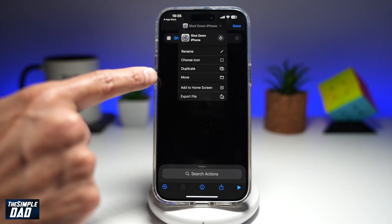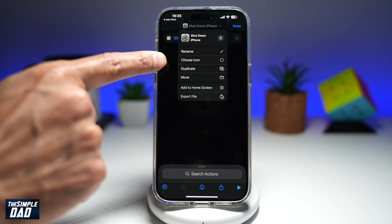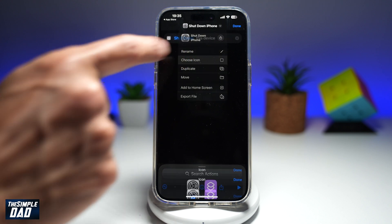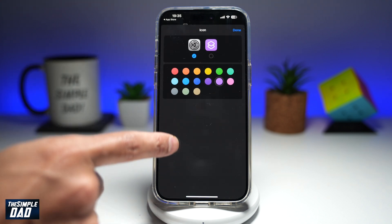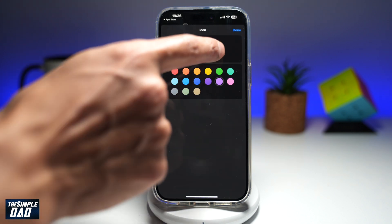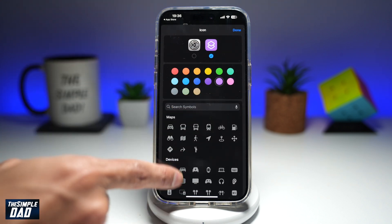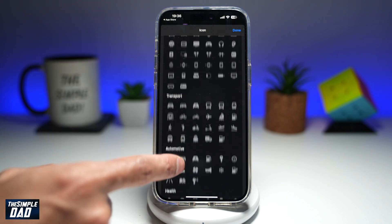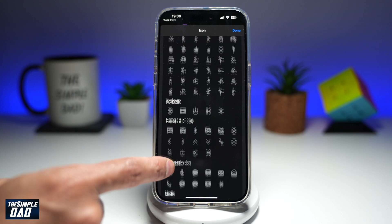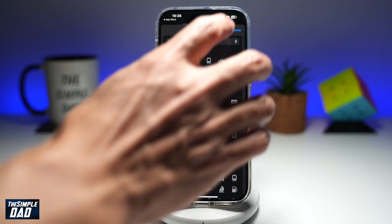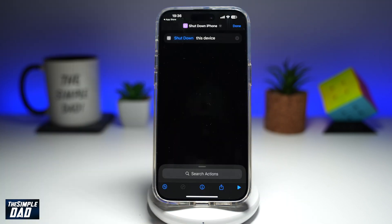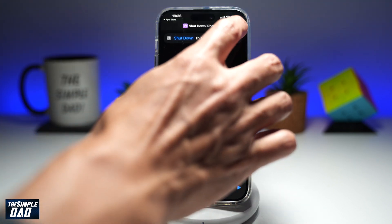If you want to change the icon, go ahead and tap on the down arrow and choose icon. From here, you can go ahead and choose anything you like. Tap done and then tap done in the top right.